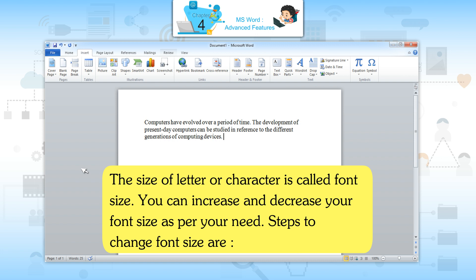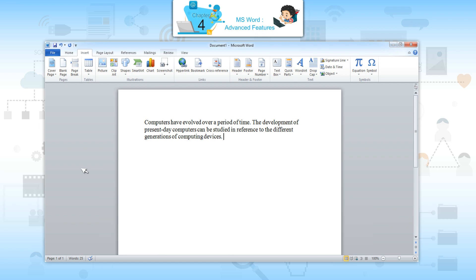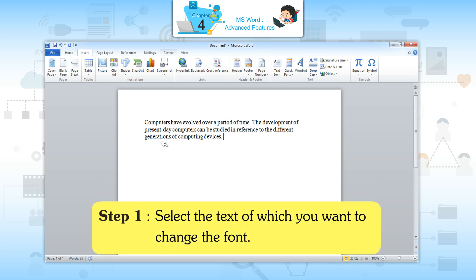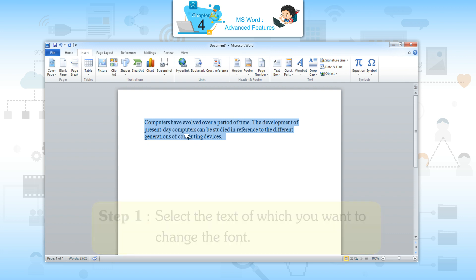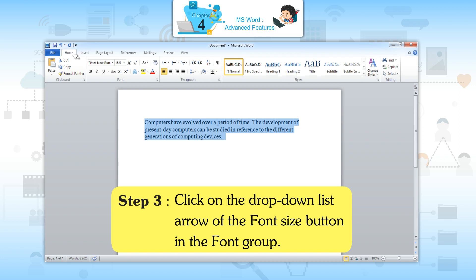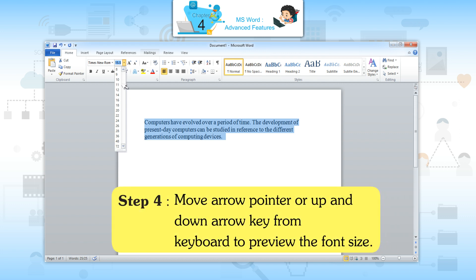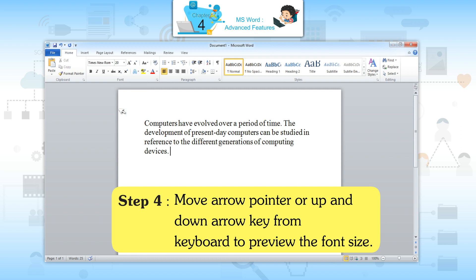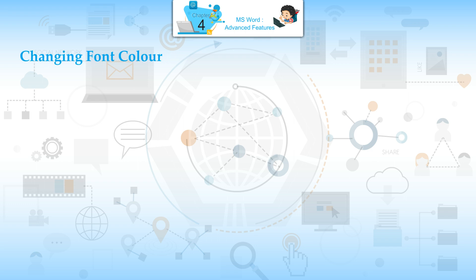The size of a letter or character is called font size. You can increase and decrease your font size as per your need. Steps to change the font size: Step 1 — select the text. Step 2 — click on the Home tab. Step 3 — click on the drop-down list arrow of the font size button in the Font group. Step 4 — move the arrow pointer or use up and down arrow keys to preview the font size.